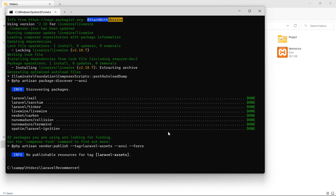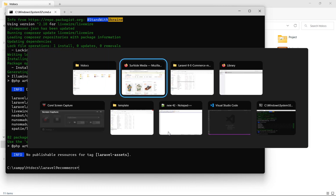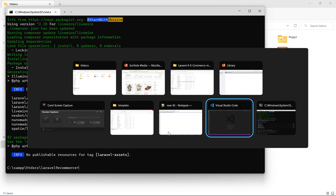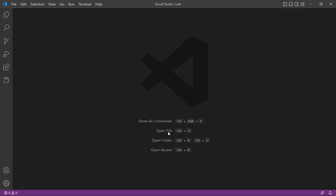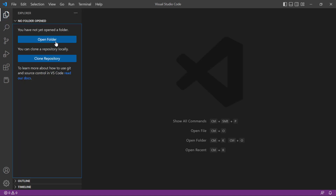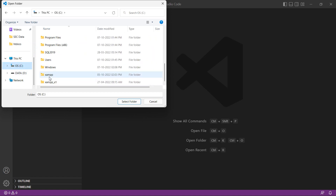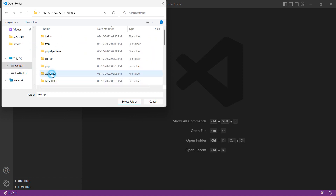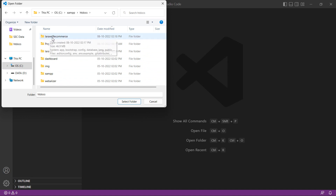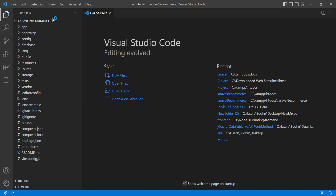Now let's open this project inside Visual Studio Code. Open VS Code, click on 'Open Folder', go to the C drive, xampp/htdocs, and select the project directory 'laravel9ecommerce'.